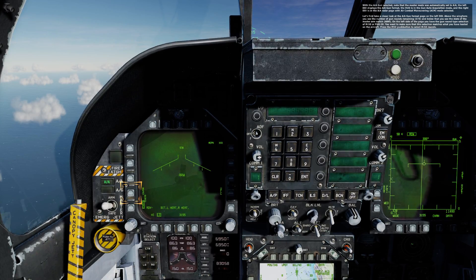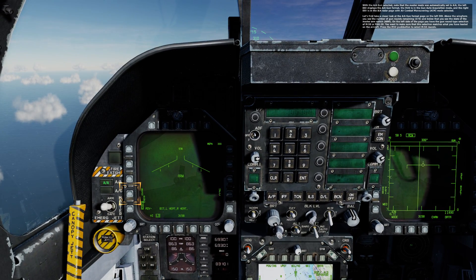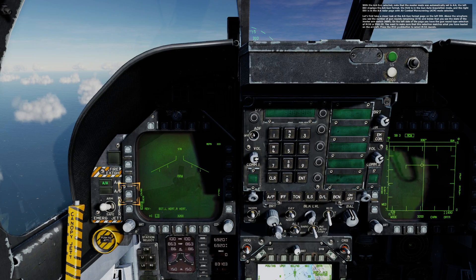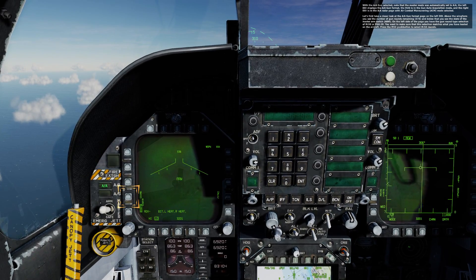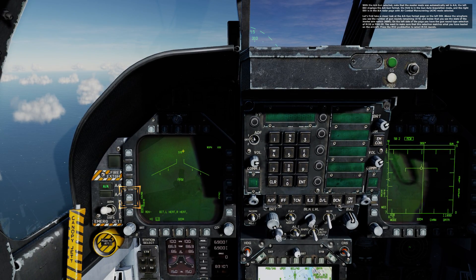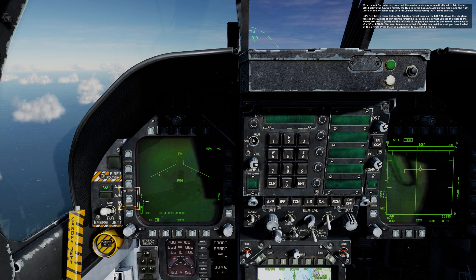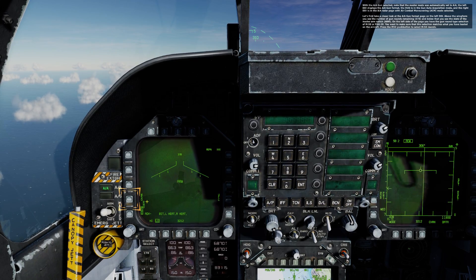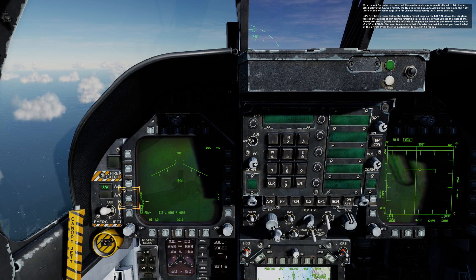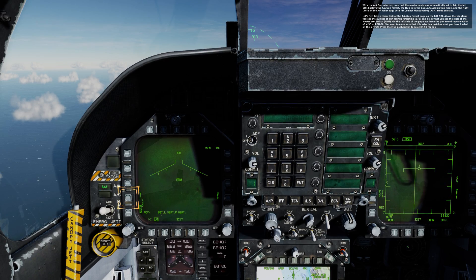Let's take a closer look at the AA gun format page on the left DDI. Above the wing form, you see the number of gun rounds remaining — 578 — and below that the state of the master arm switch. On the left side of the page, you have the gun round type selection of M50 or PGU-28.